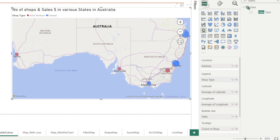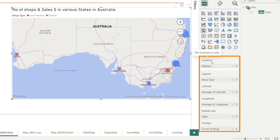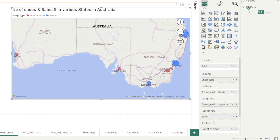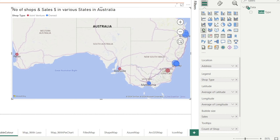With regards to the input, you just really need the address, then for legend the shop type, latitude, and longitude. The bubble size is mapped to sales, and the tooltip shows count of shops.